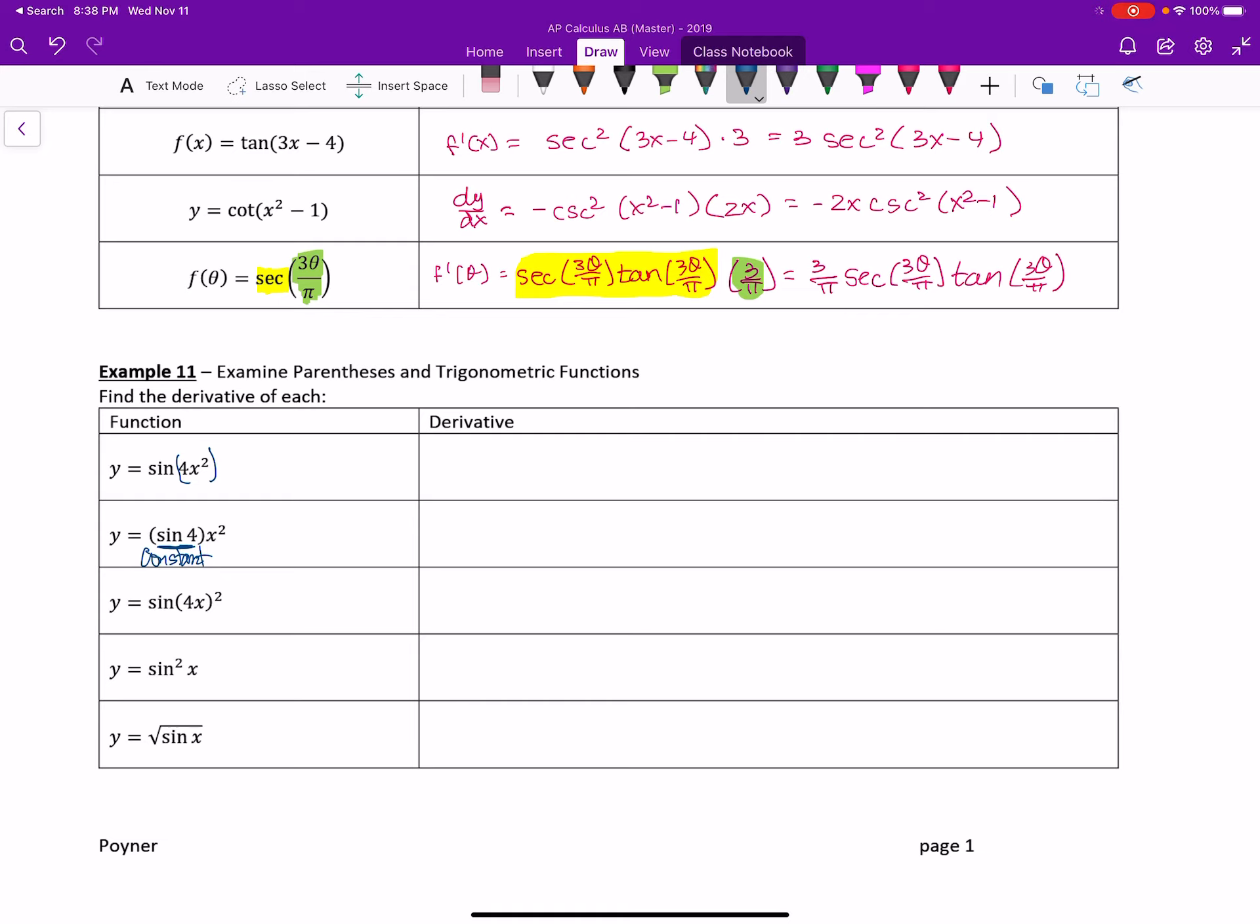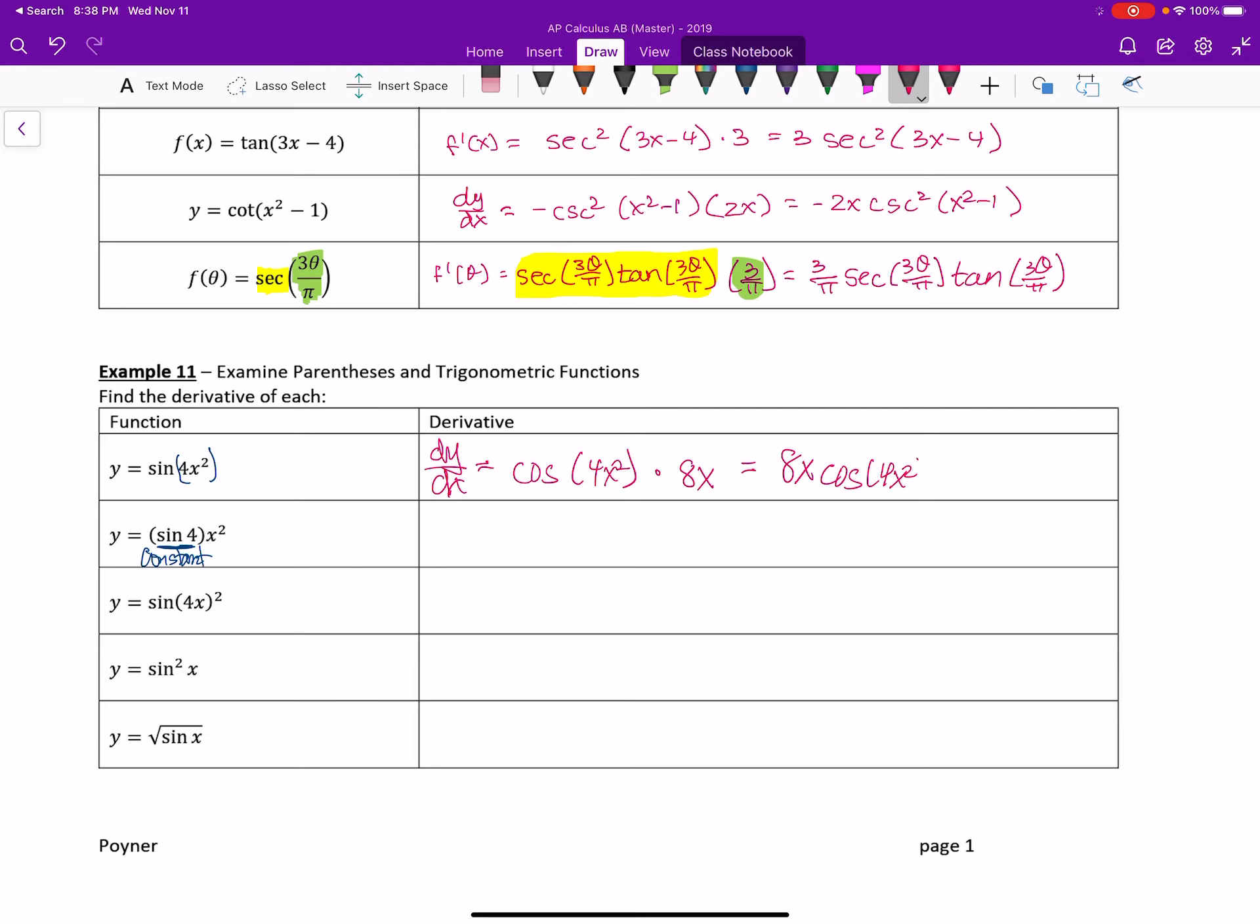So if we look at each of these, dy dx is equal to the derivative of the outer function is cosine of 4x squared, times the derivative of the inner function is 8x. I'm going to polish it off a little bit. We always put the 8x out in front. Cosine of 4x squared.